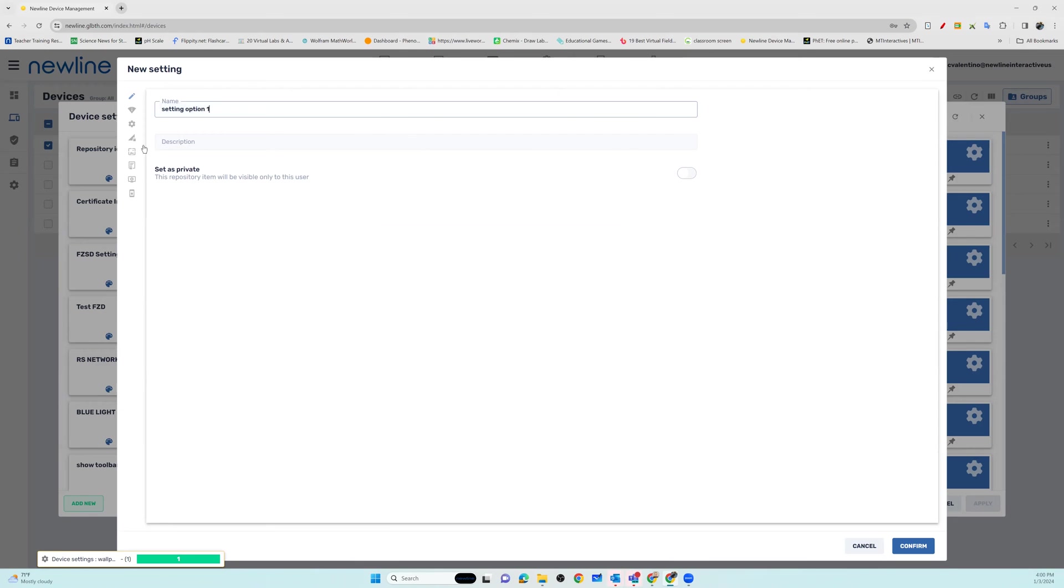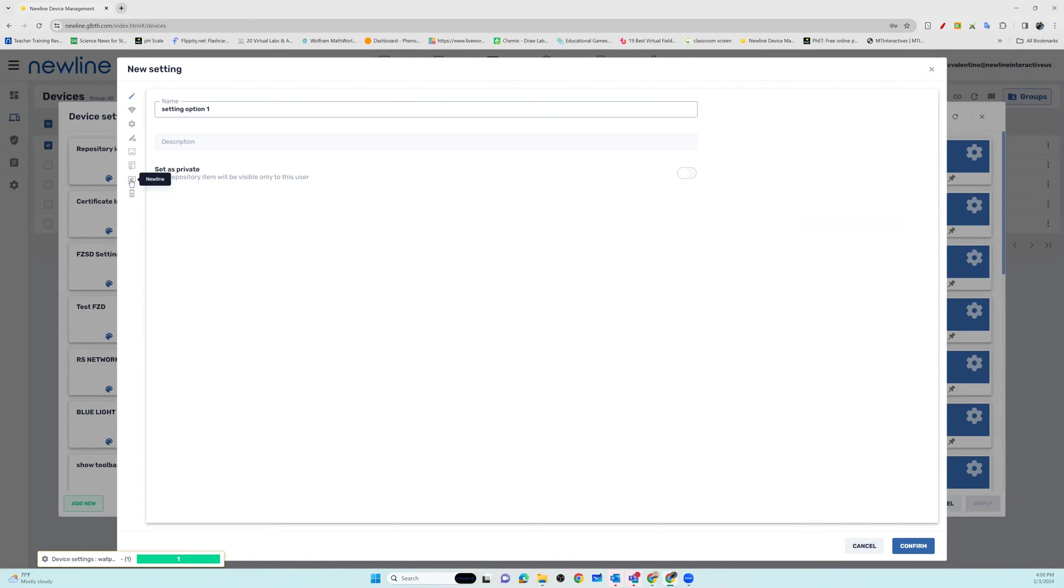You also have the option to put a brief description of what's going to be in your settings package. From the icons on the left, scroll down to where you see Newline. It is a little panel with a setting in the center.